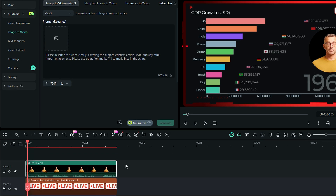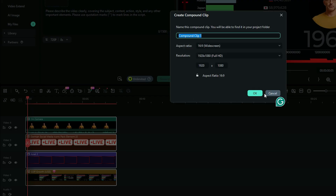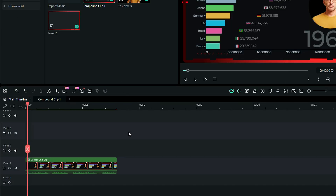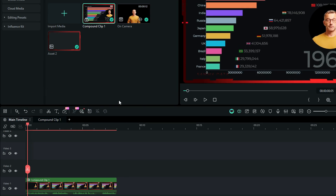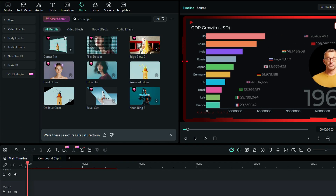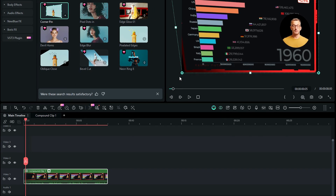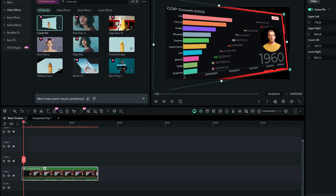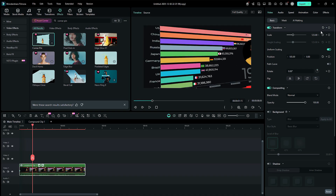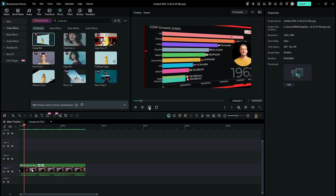Now, select all the clips and convert them into a compound clip. To make your project more dynamic, add the Corner Pin effect from the Effects tab, and create an animation based on your creativity with keyframes. Now let's take a look at the final preview.